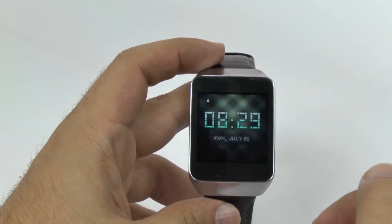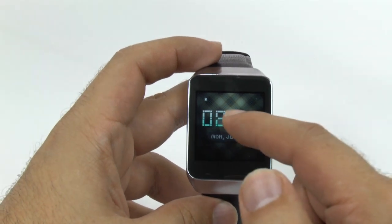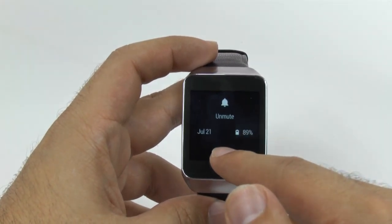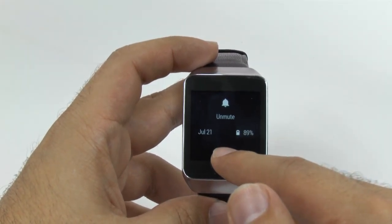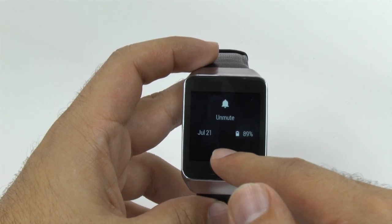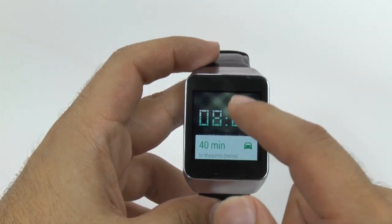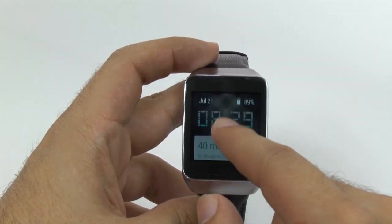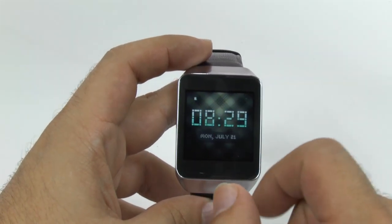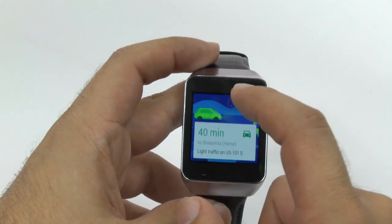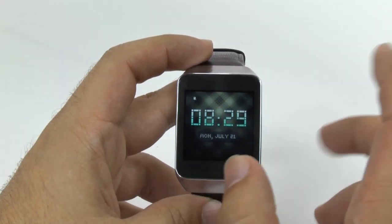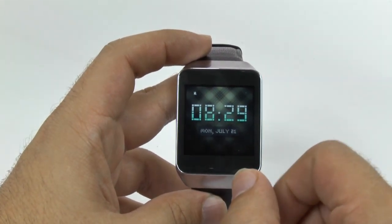Once you choose a clock to your liking, you can swipe down to see the date and the battery life, as well as to mute your alarm so as not to be annoyed by any kind of functions, and to unmute it. This way you won't have any pop-ups or any kind of notifications coming to your watch.